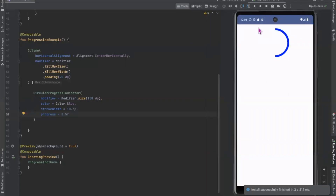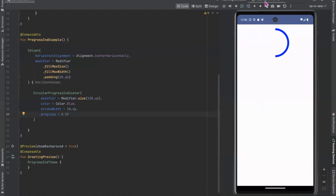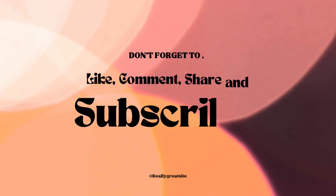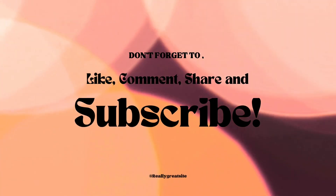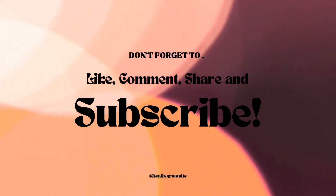For the determinate mode, here we provide the progress parameter — here you can see the determinate CircularProgressIndicator. Don't forget to like, comment, share, and subscribe.